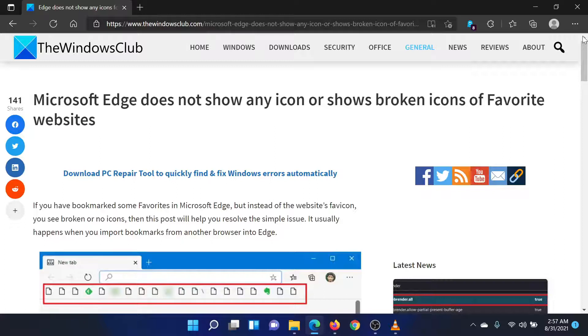To resolve the issue, we advise you to delete the browser's history, cookies, and cache files. The procedure is as follows.